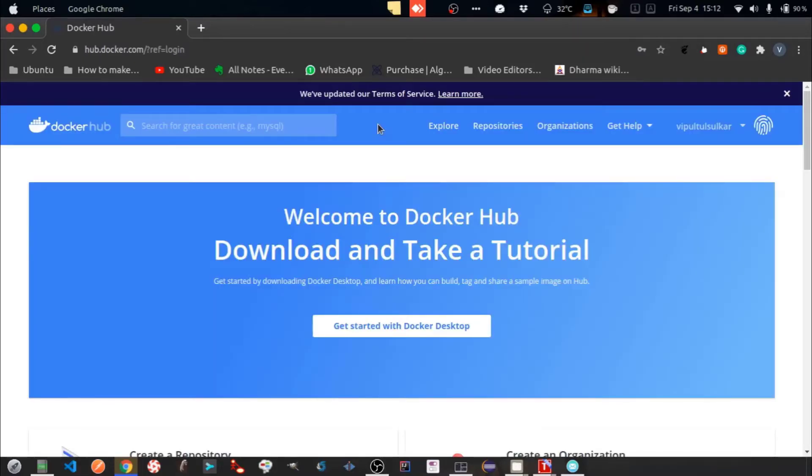So I am now on the homepage of my Docker Hub account. Let's scroll down.